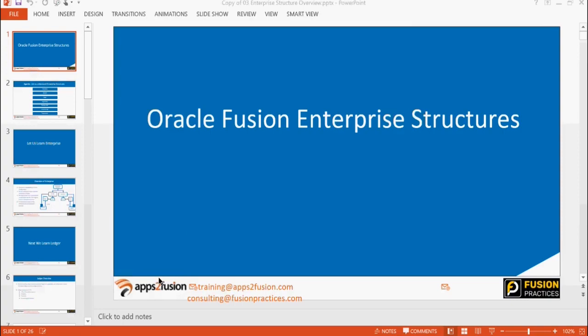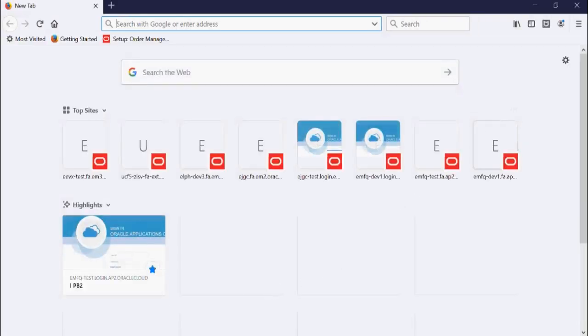Did everyone try to navigate around the system and get basic hands-on practice yesterday — like how to navigate to the setup screens? Do you have any confusions or doubts? One question I had was on the role creation screen — there was a flow on the top showing data security and all those things, and one of the last tabs was assigning a user to your role. What's the difference between assigning a user to the role versus assigning a role to a user?